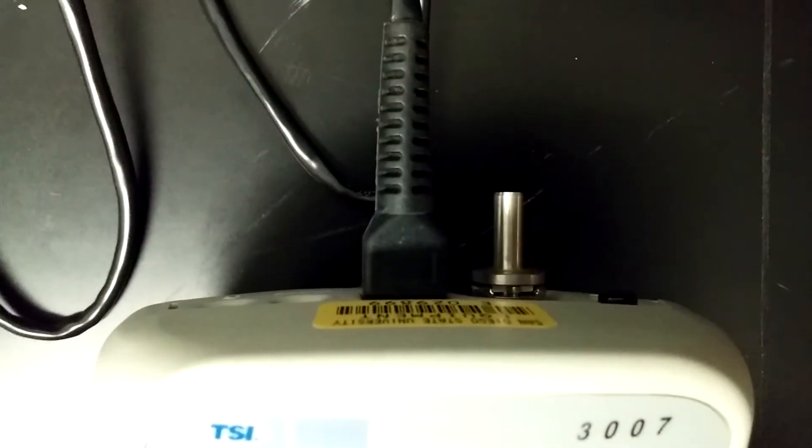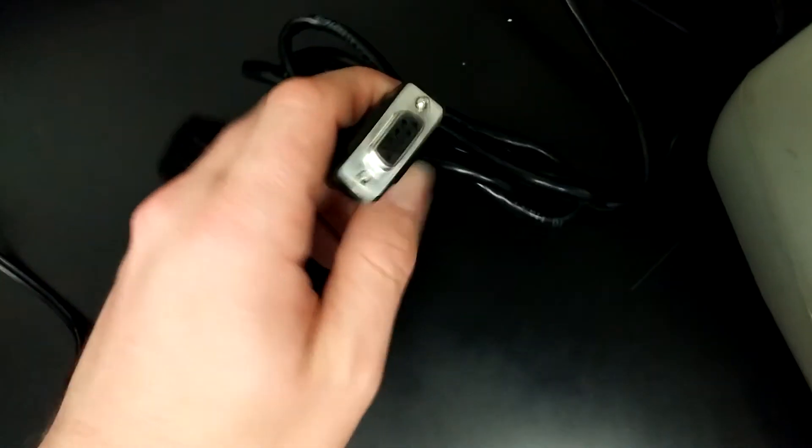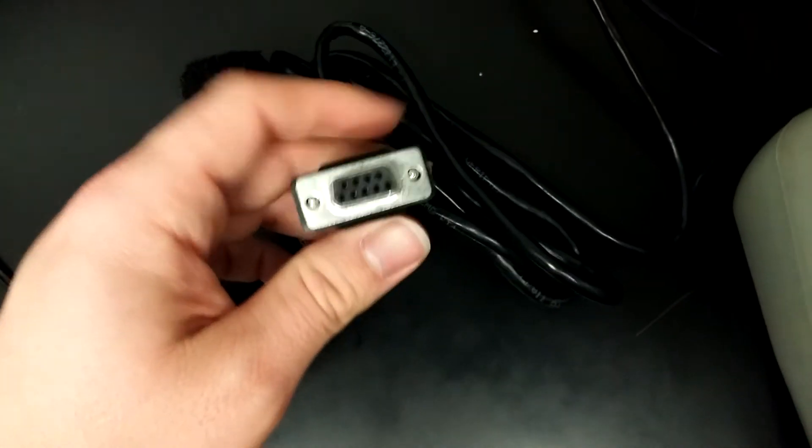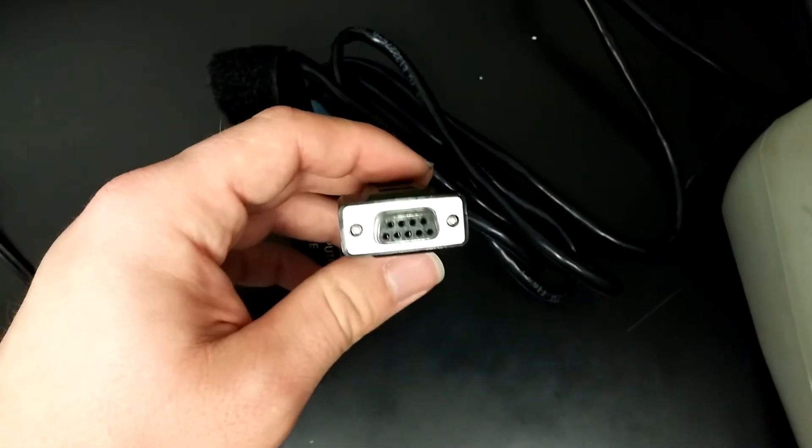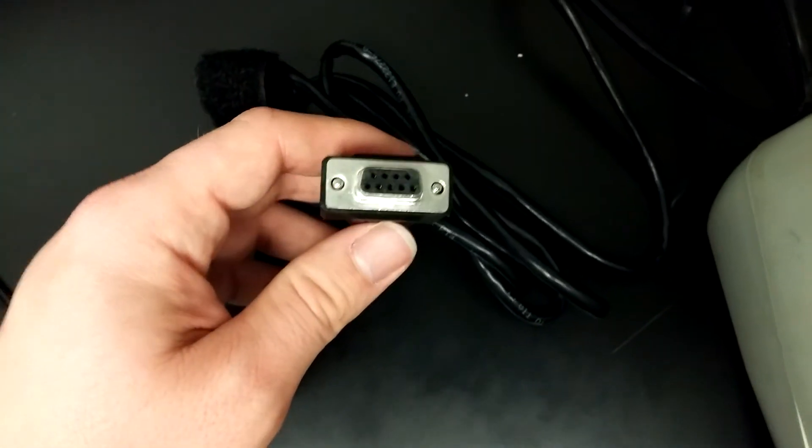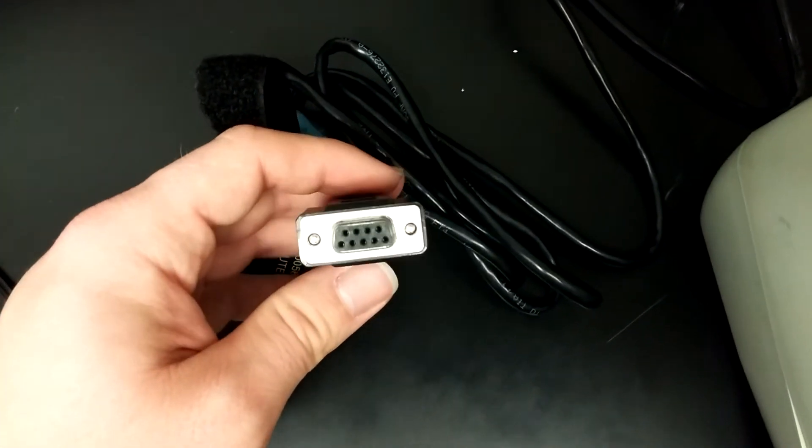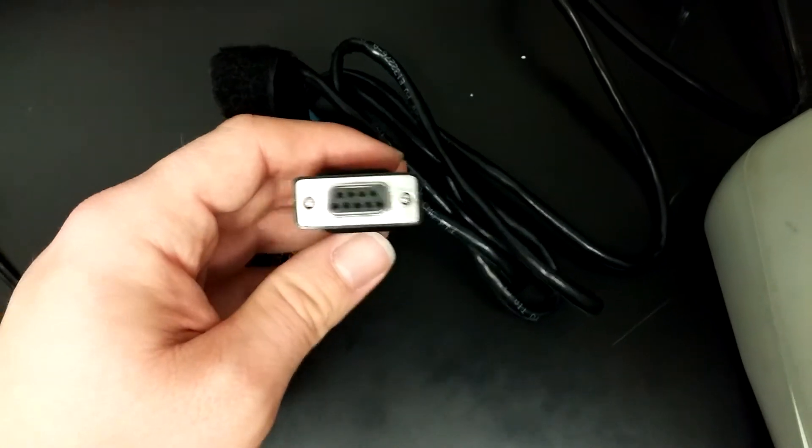Once it clicks, you know it's connected. On the other end you have a 9-pin port, which if this doesn't look familiar, it's because it's an older cable.